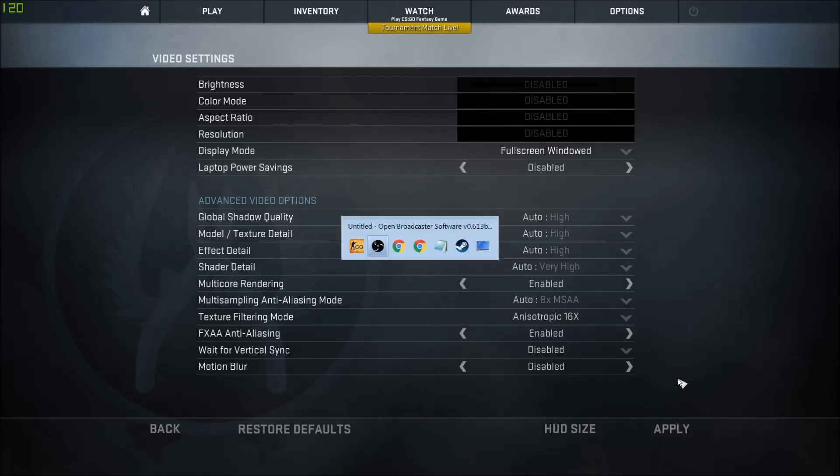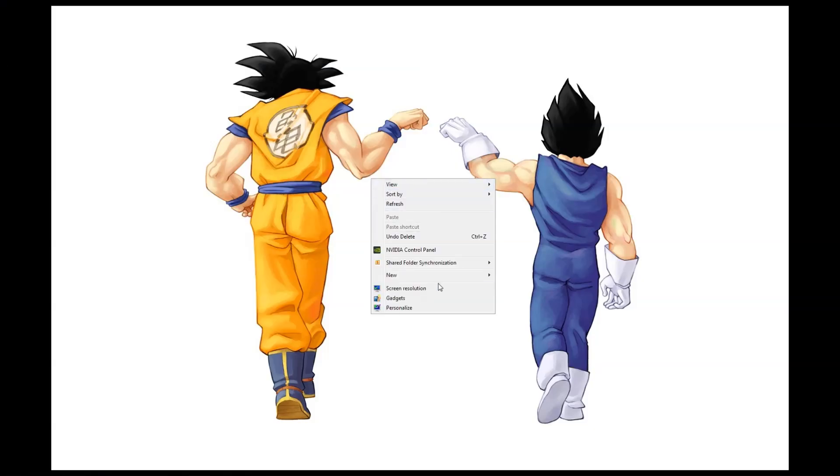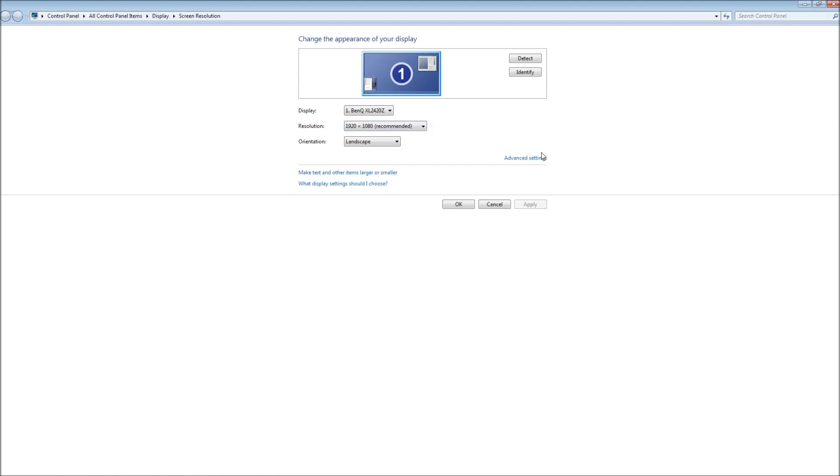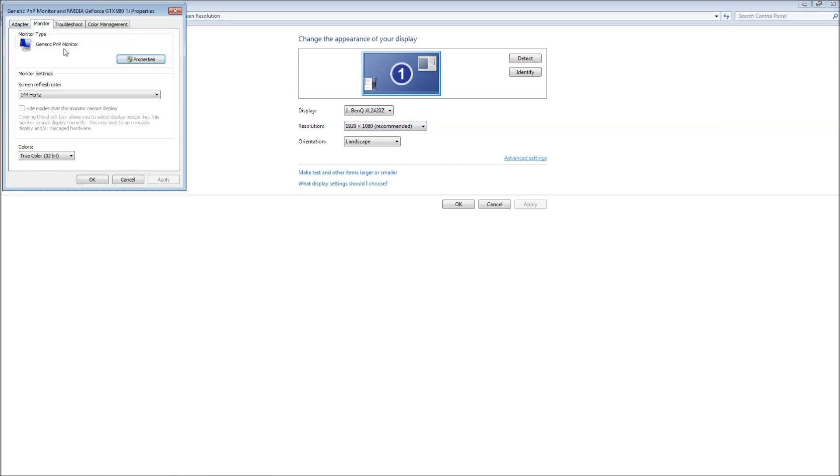But if they don't, then we need to lock the frame rate of the game. This is also simple. Right click the desktop, go to screen resolution, go to advanced settings, go to monitor tab, and check your refresh rate here. Remember this number.